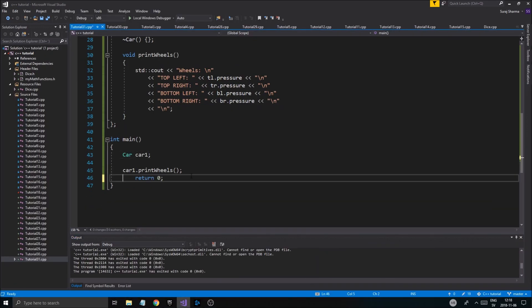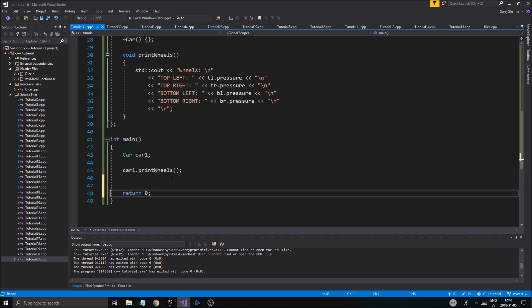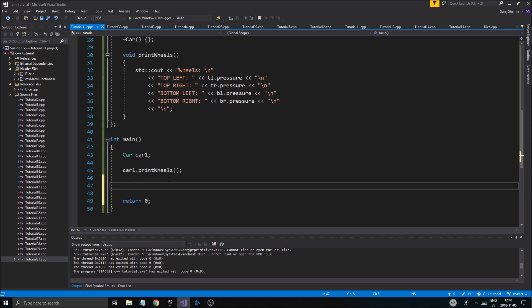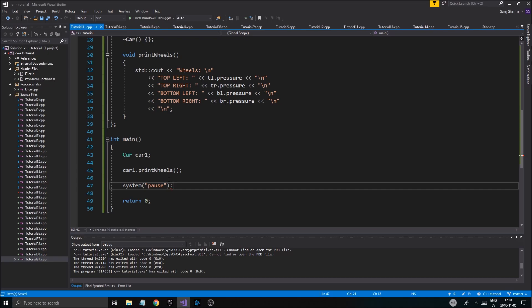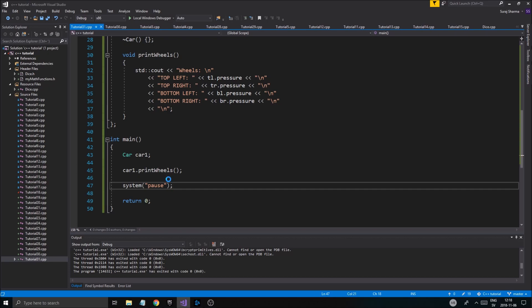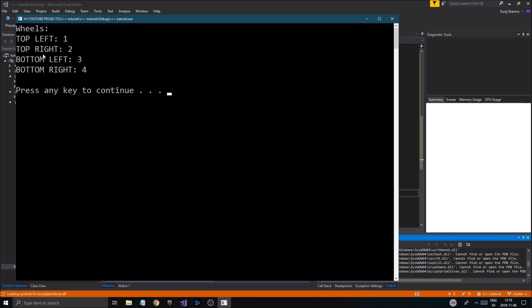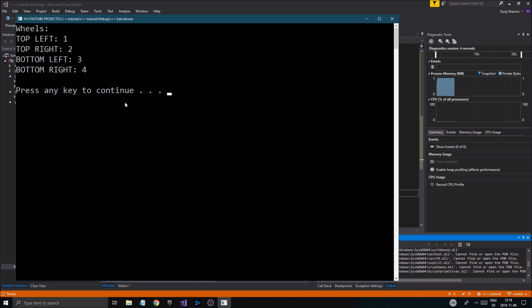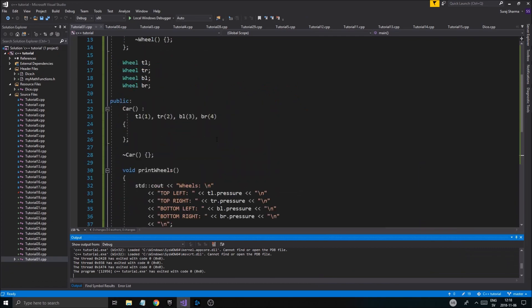And then print wheels should actually just print all the wheels out. Oh, yeah, and I need the system pause. If I can spell. So top left, top right, bottom left, bottom right. Wheels. Boom, boom, boom. We're good.